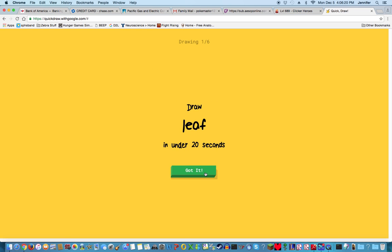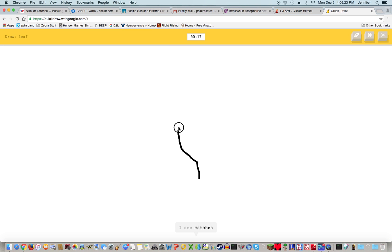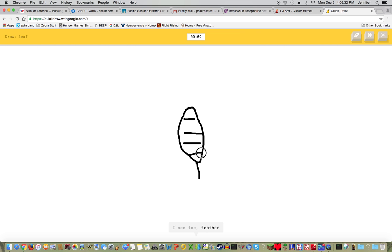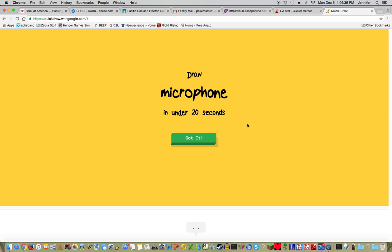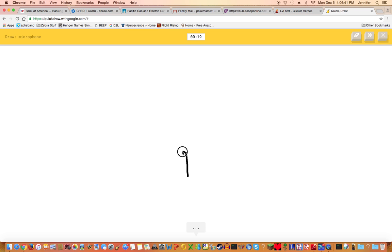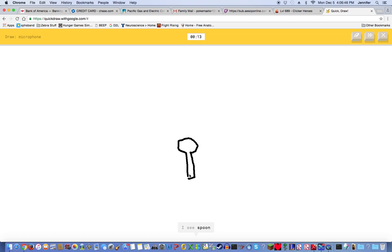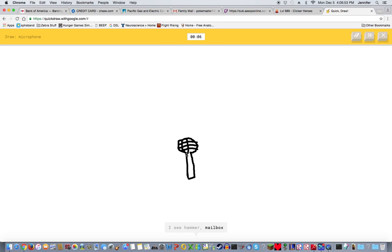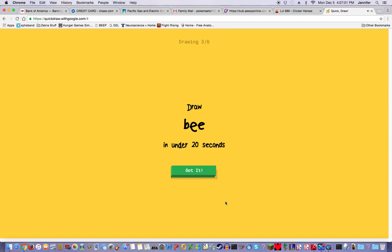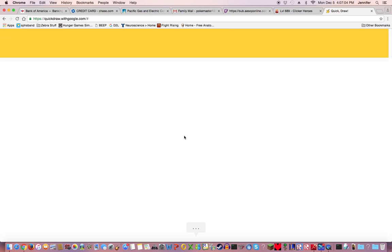A leaf. I see matches, line, stairs, spoon, popsicle, paper clip, screwdriver, flip flops, toe, feather, tennis racket. Oh I know it's leaf, best leaf ever! A microphone. Okay not a megaphone this time, microphone. That's what I was thinking of before. I see tree, spoon, screwdriver, fire hydrant, hammer, mailbox. I have no clue what you're drawing. Sorry I couldn't guess it. That was the best microphone ever.